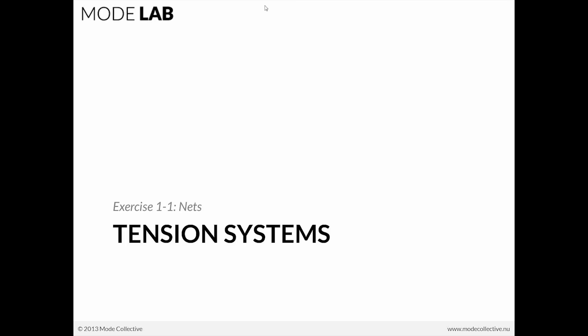All right, so let's bounce into the first exercise, and this is going to be on tension systems. This is exercise 1-1, nets.